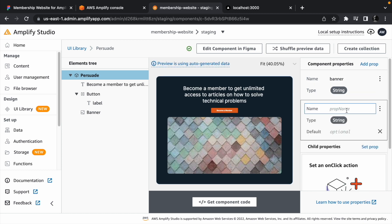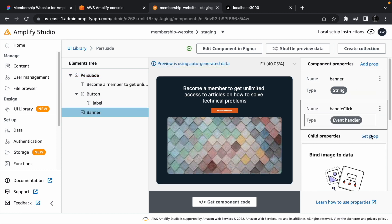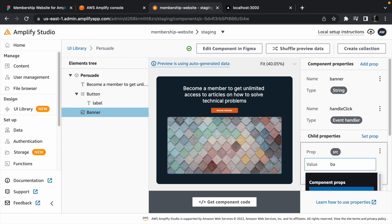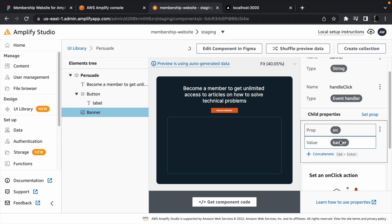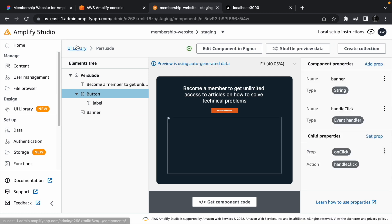But you can also pass a URL for the banner image. Select the image and set the source to the banner prop we passed, and also set the onClick handler to the handleClick event handler.